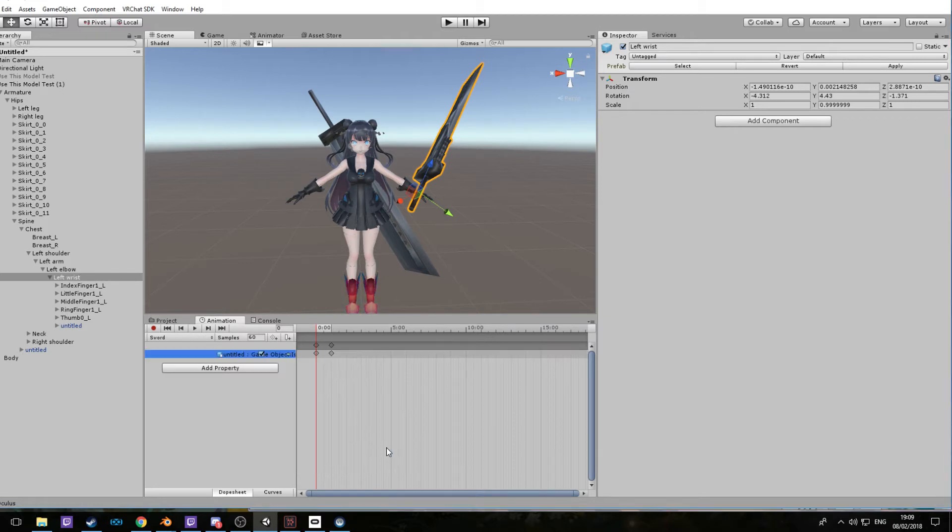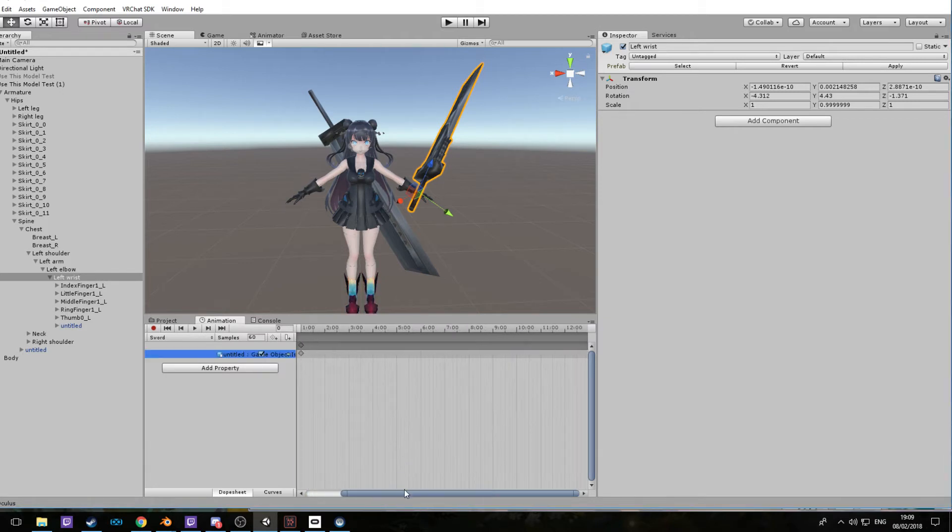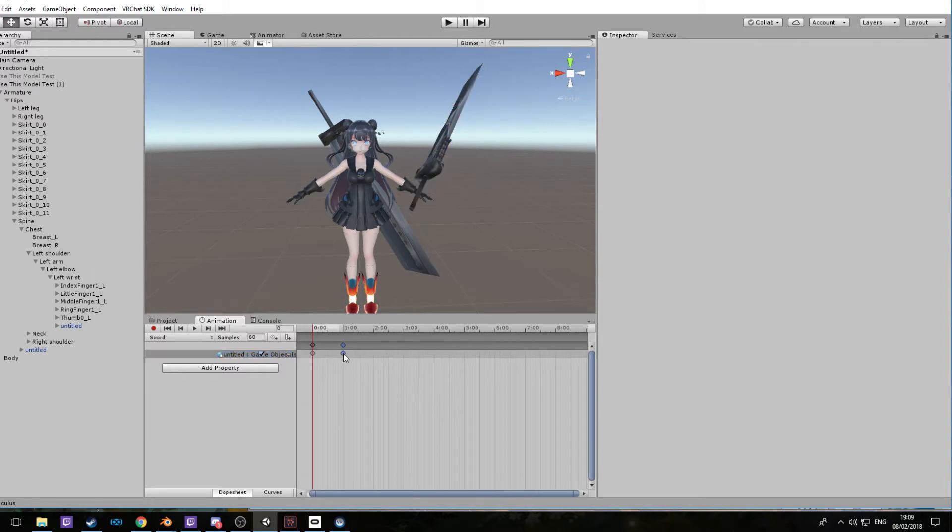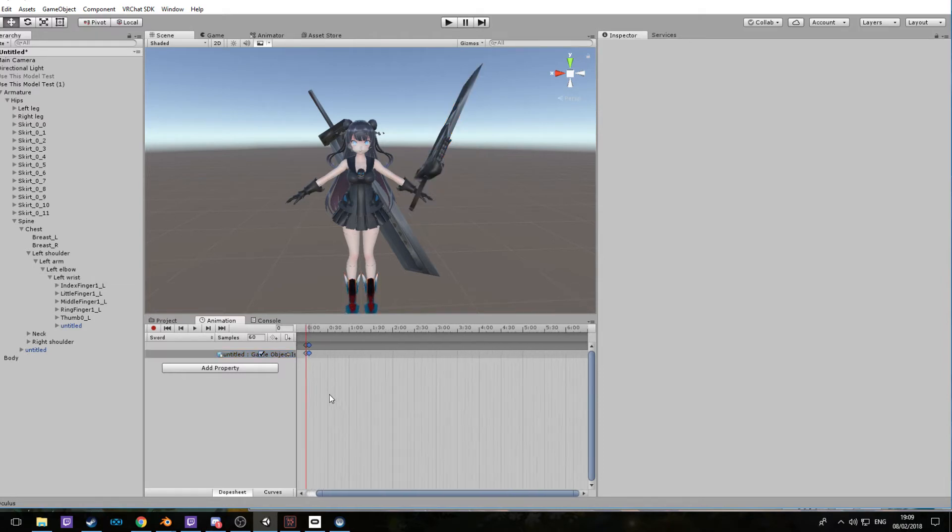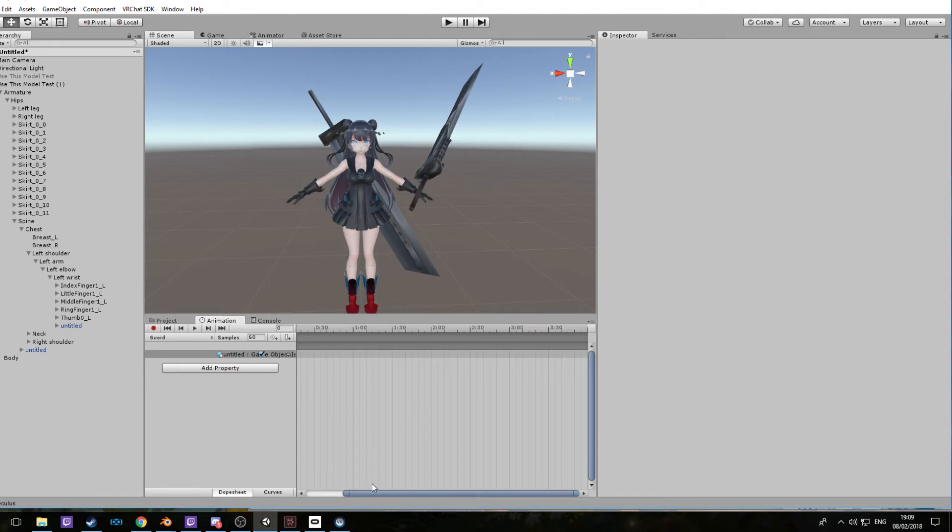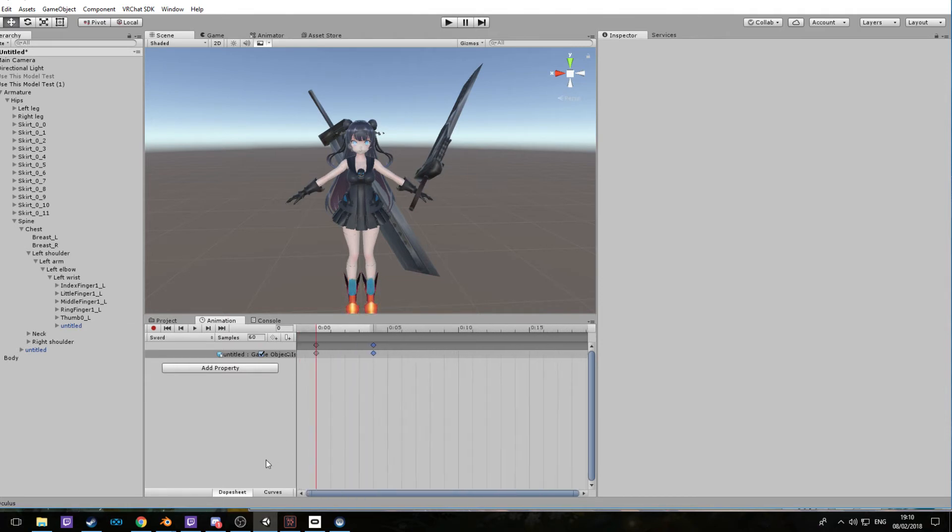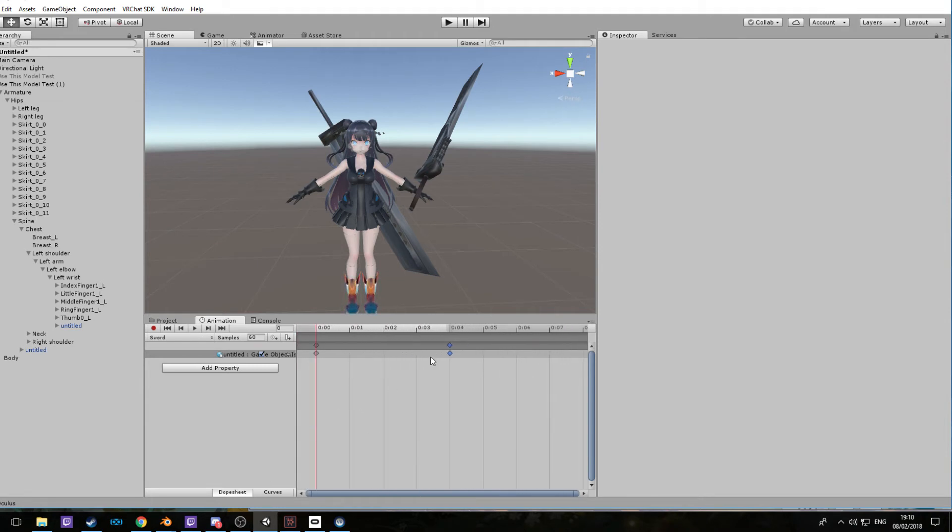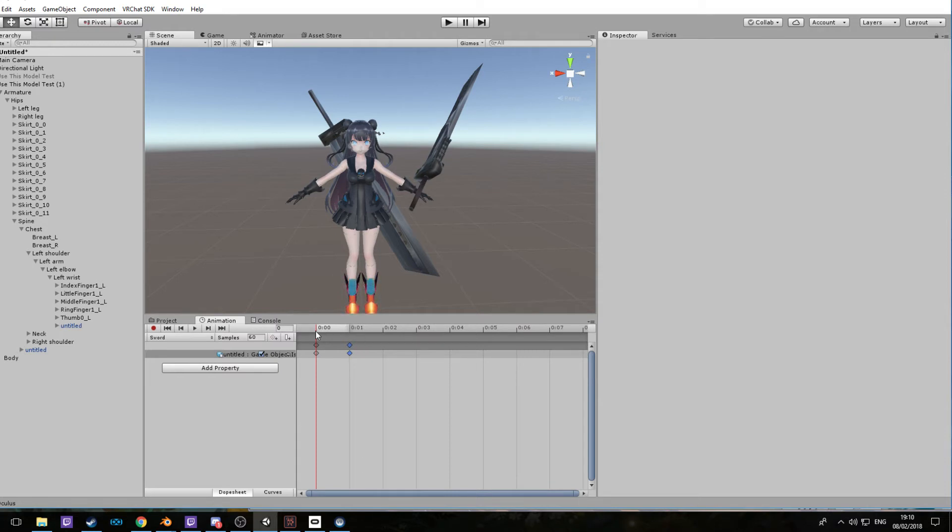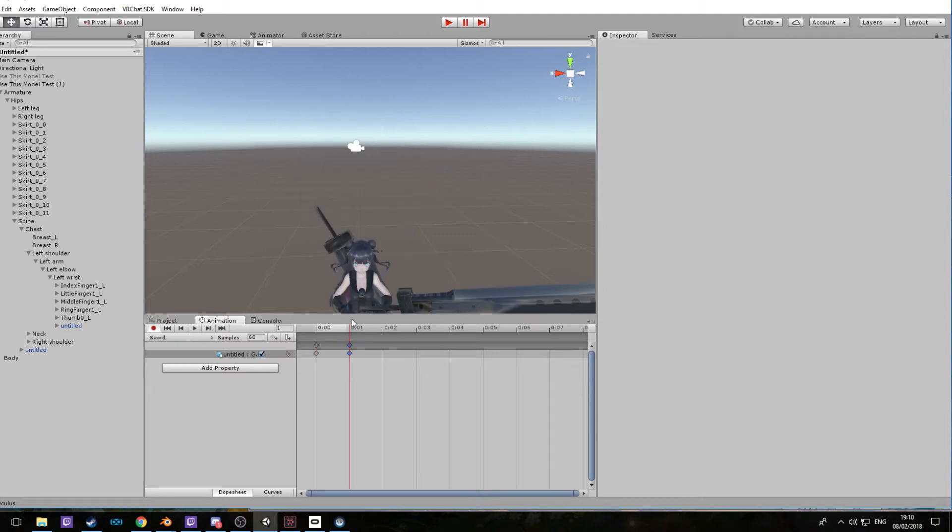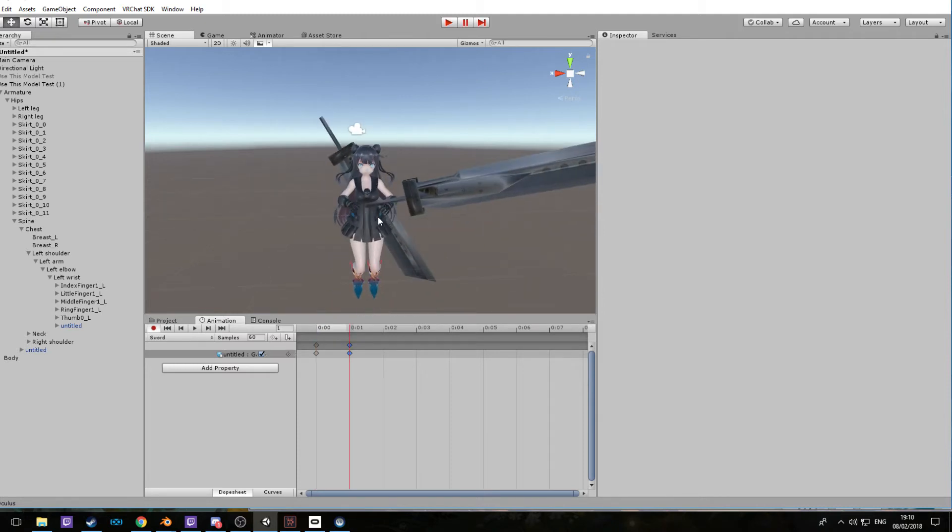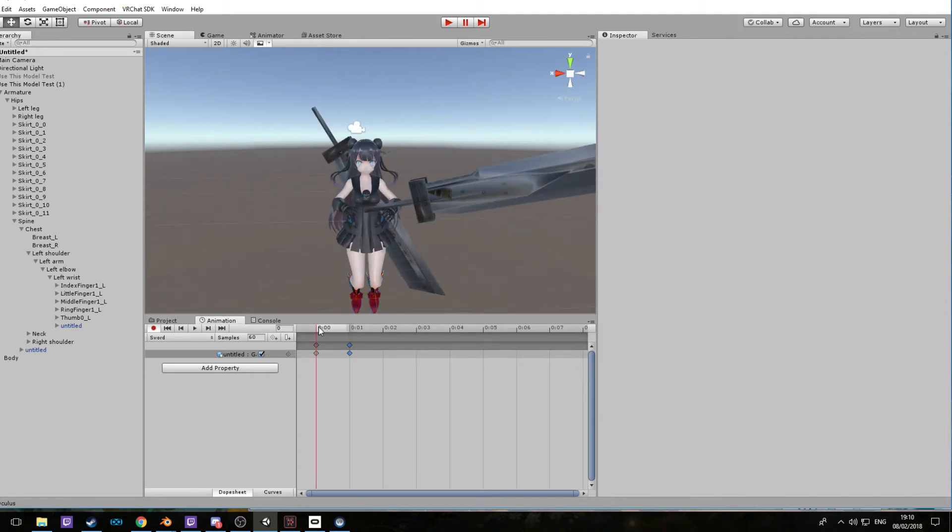Now you want to go to add properties, armature, hips, spine, chest, left shoulder, left arm, left elbow, left wrist. In here, you're going to want to look for your sword, untitled. Select it as active. This should be at one minute. Now we need to drop it down all the way to about here.